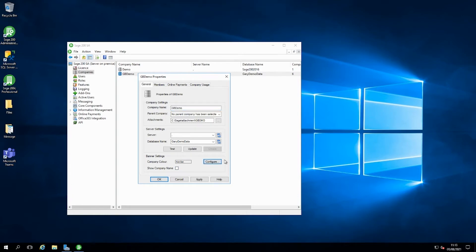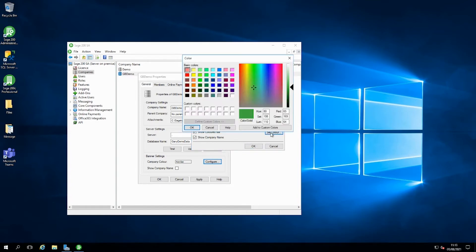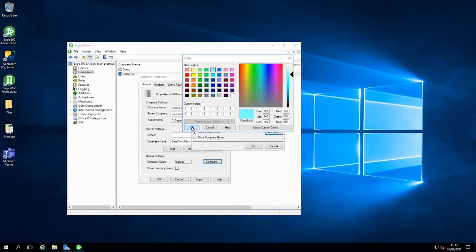We're going to set both company colour and show the company name on each form. So we're going to configure, tick both of those options, and as it's a dark green I want to make it a bit more visible. So I'm going to set a colour of aqua blue, say this one here, click on OK and OK again in a second when you see the preview.